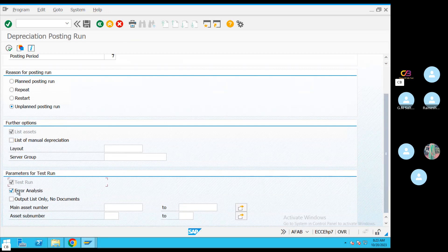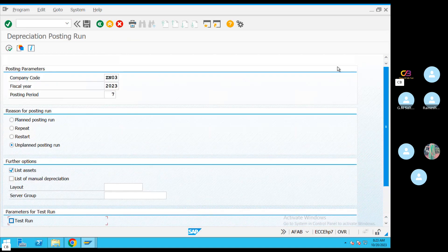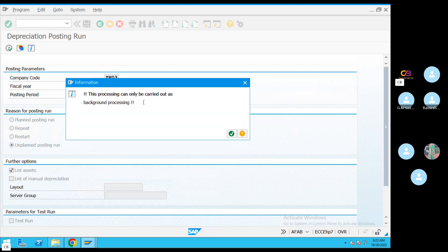It will be a real run. We will post it in test mode. In the test mode, you can do the foreground mode. You can also do the background job in the background job.